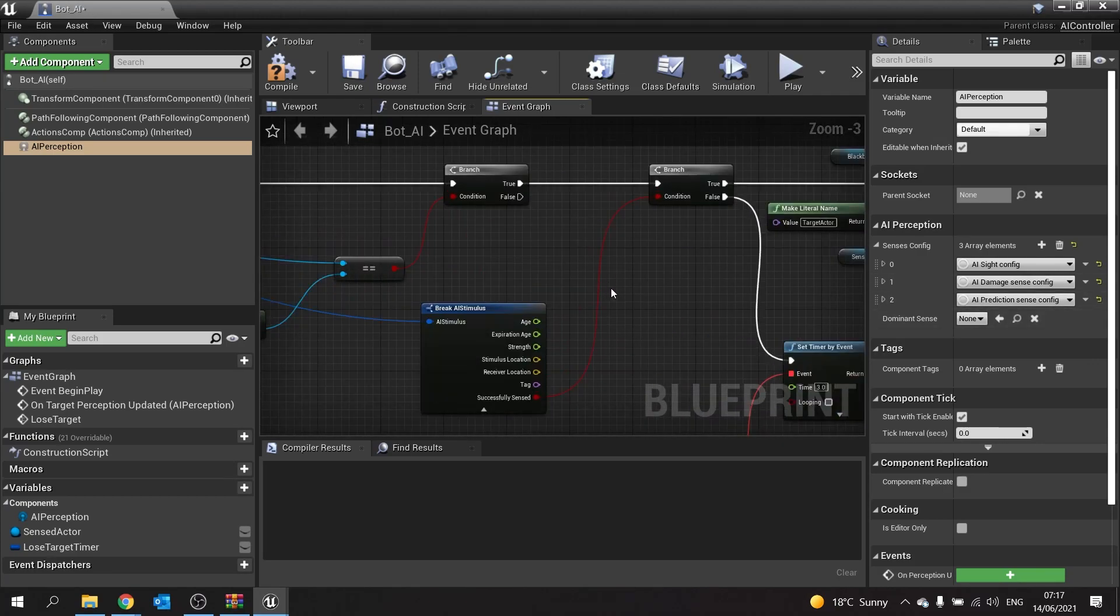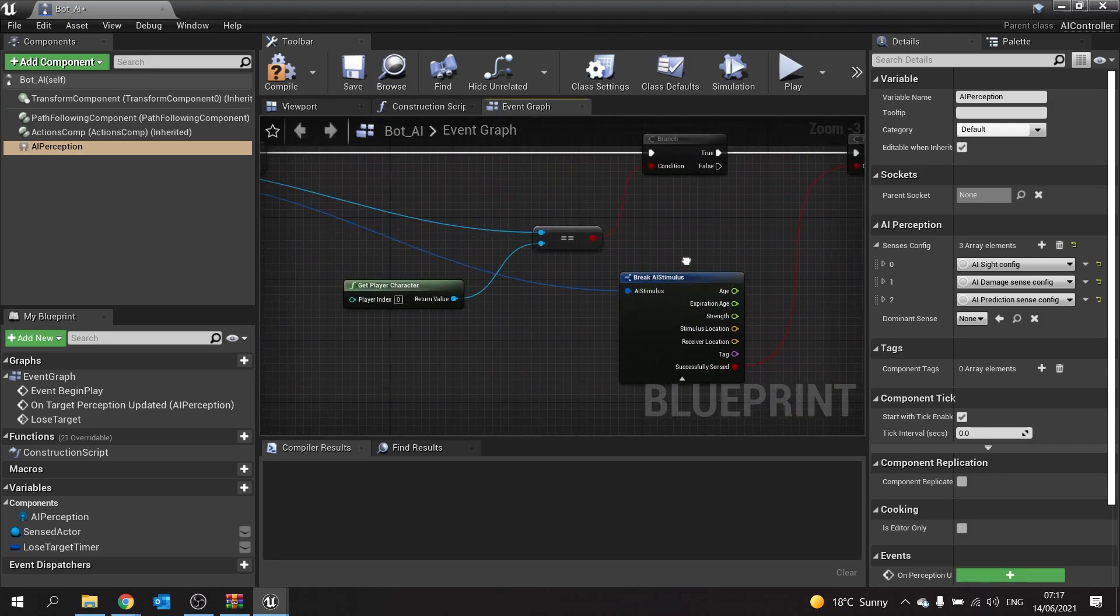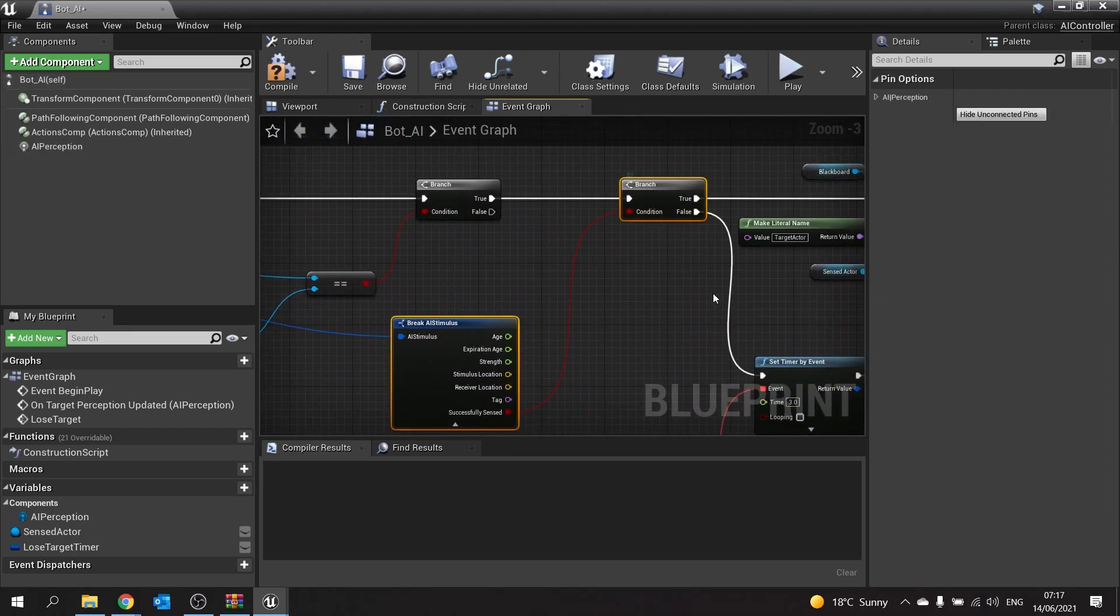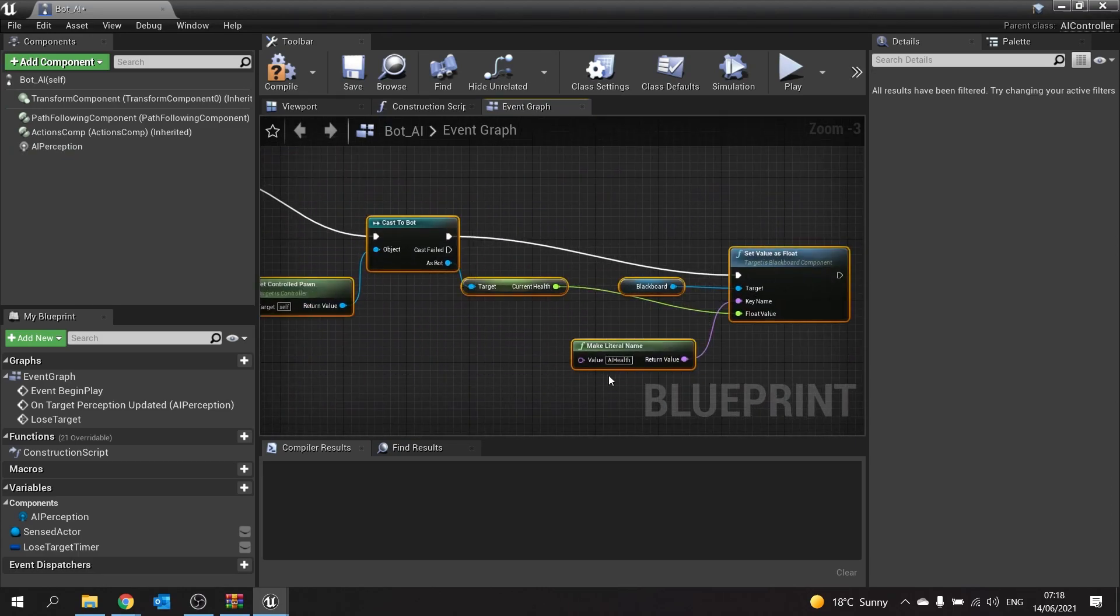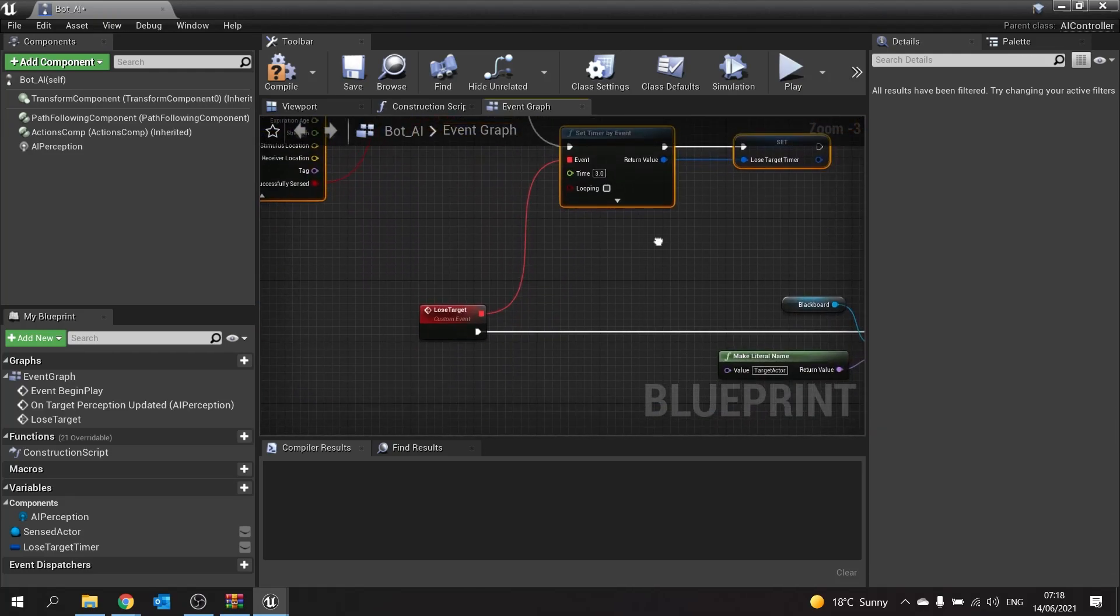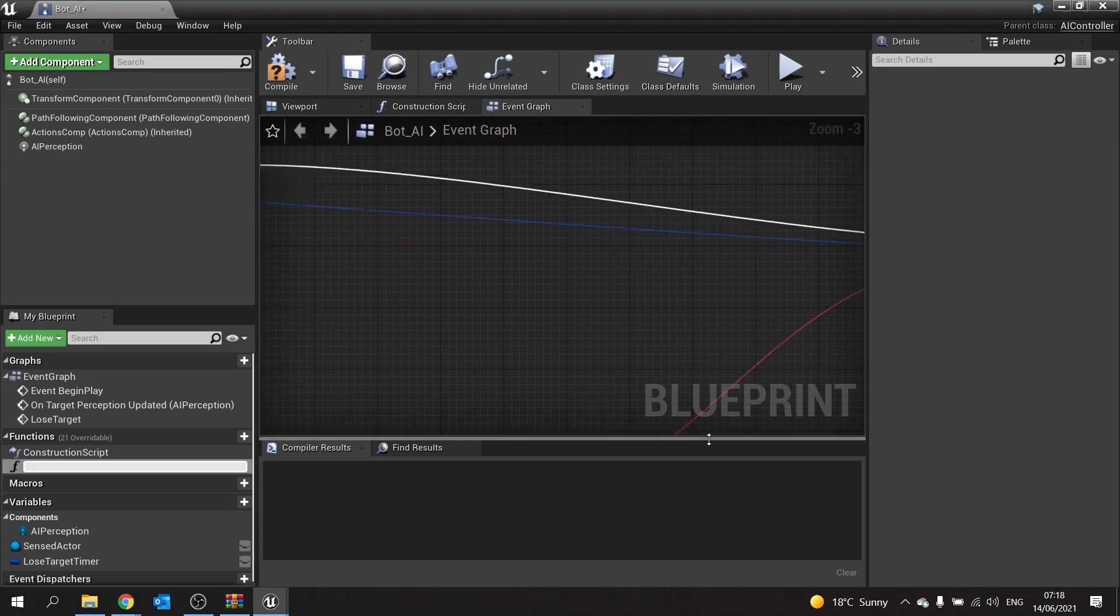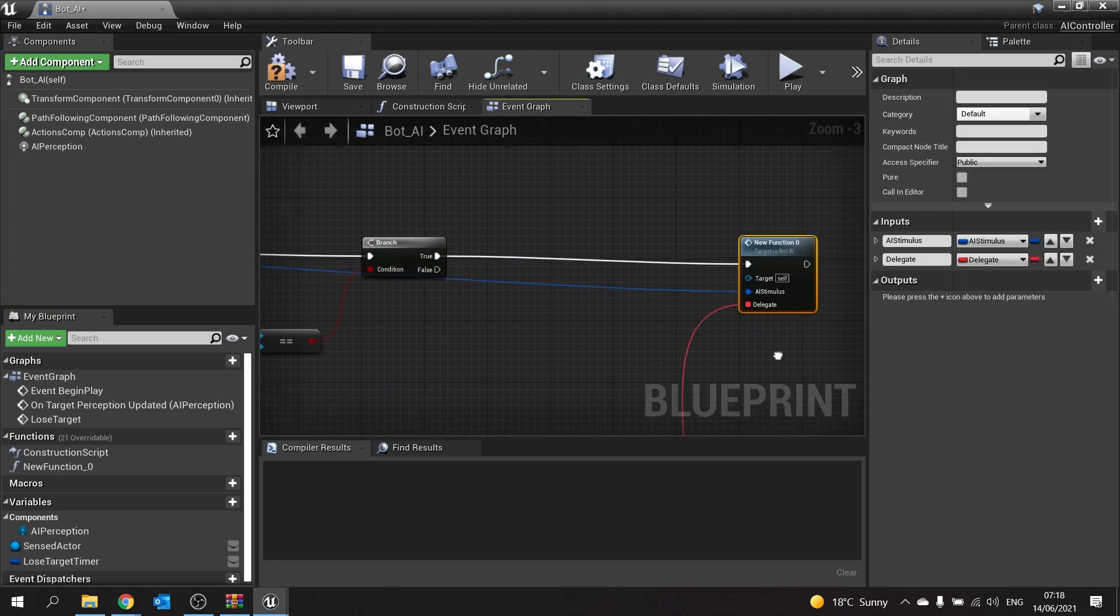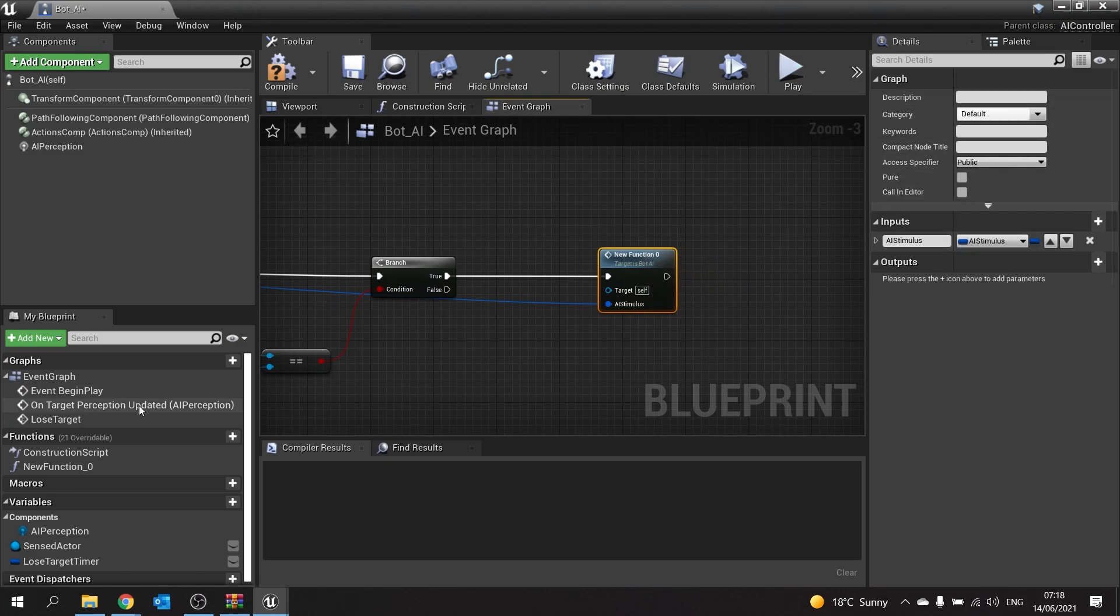What I mean by that is we're going to combine this into a function. We're going to select everything from this break AI stimulus and all along here, as well as here. The rest of this will leave as is. Right-click on all this and collapse to function. This function, we don't want to delegate, we can get rid of that and remove that input. This is going to be the handle sight sense. I'm going to call that one handle sight sense.